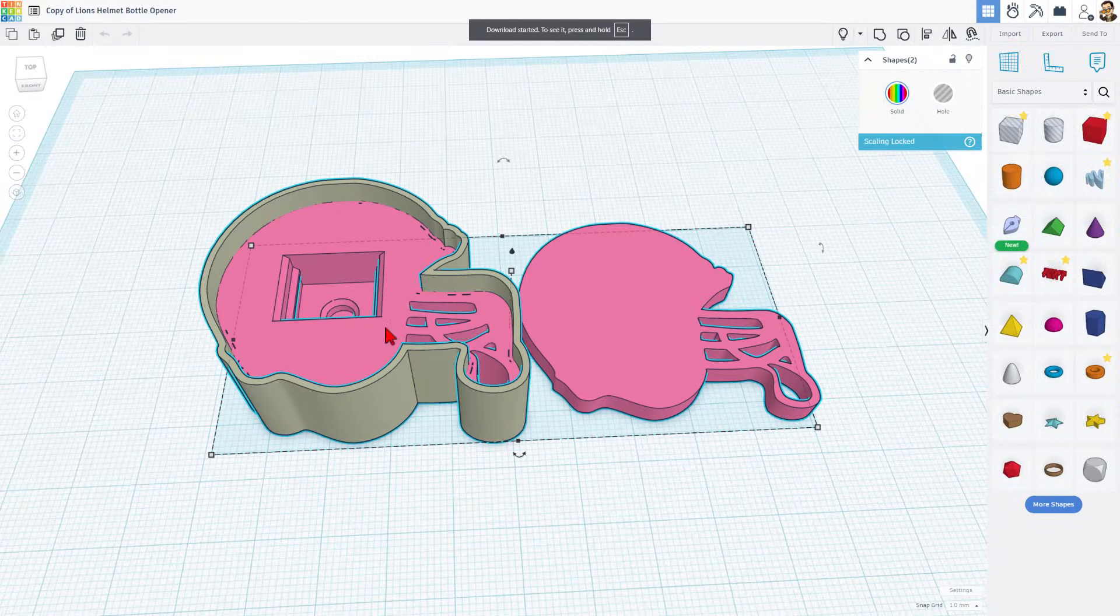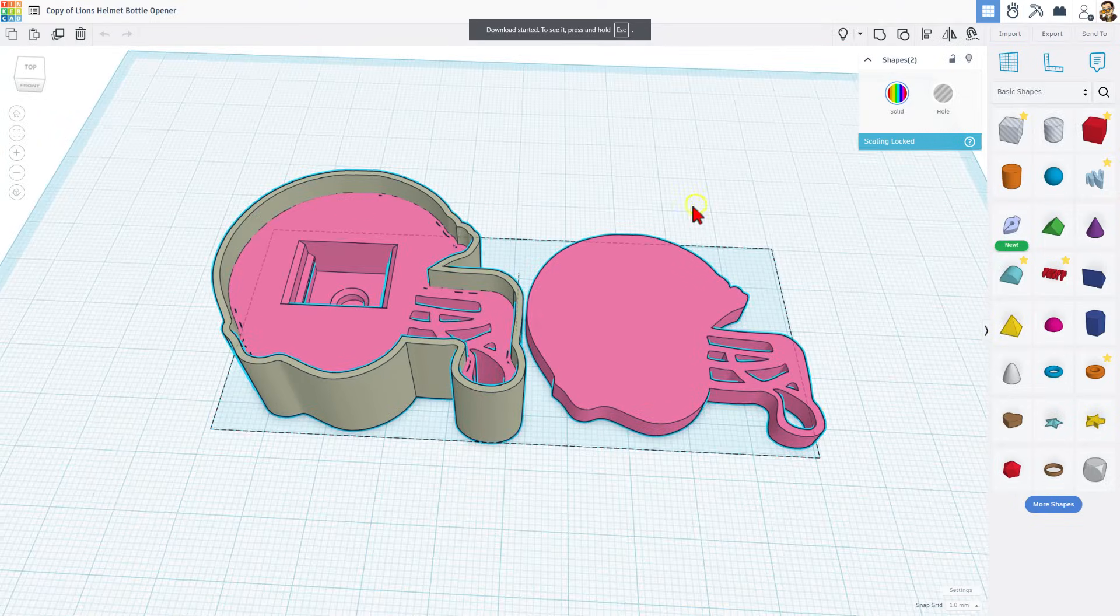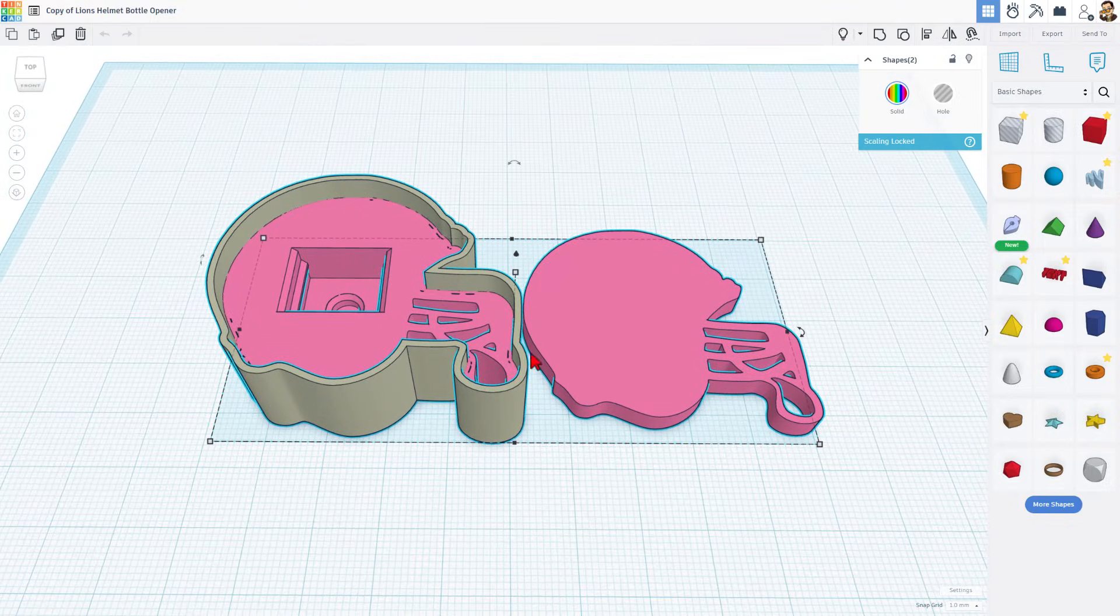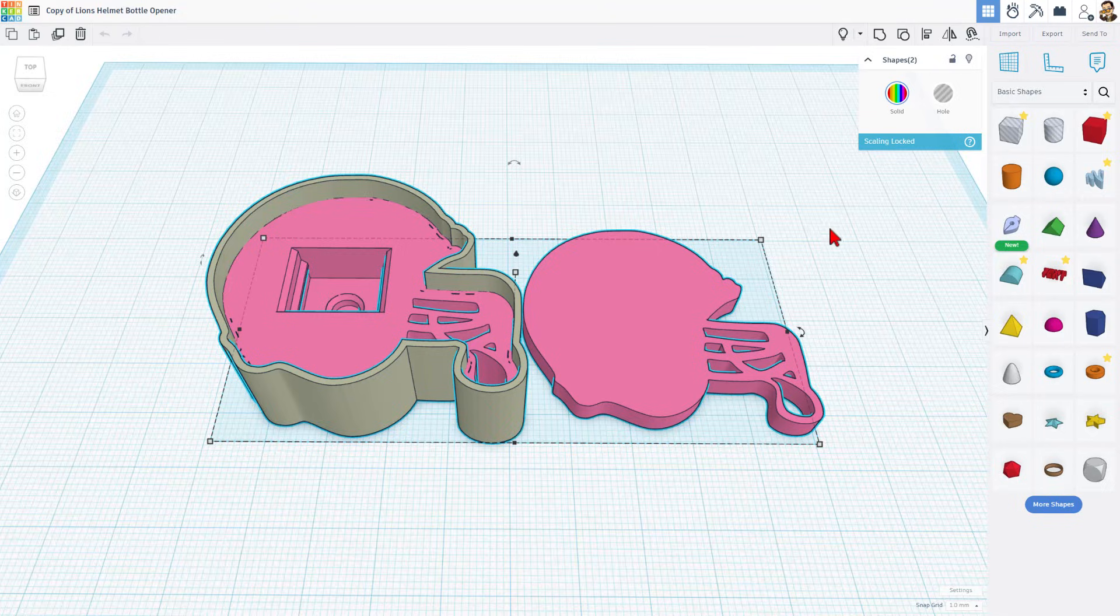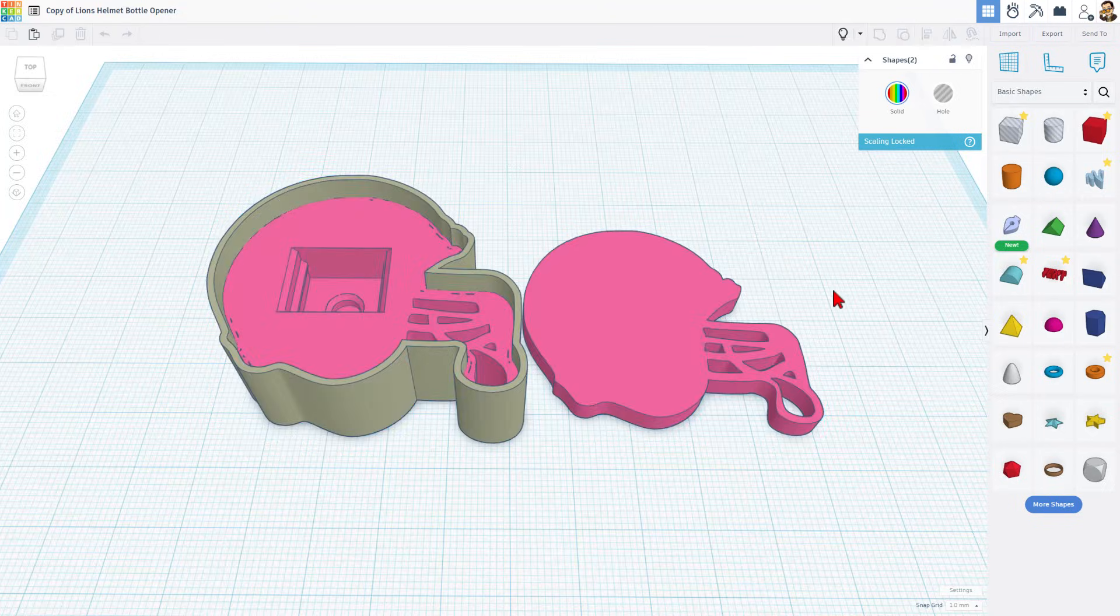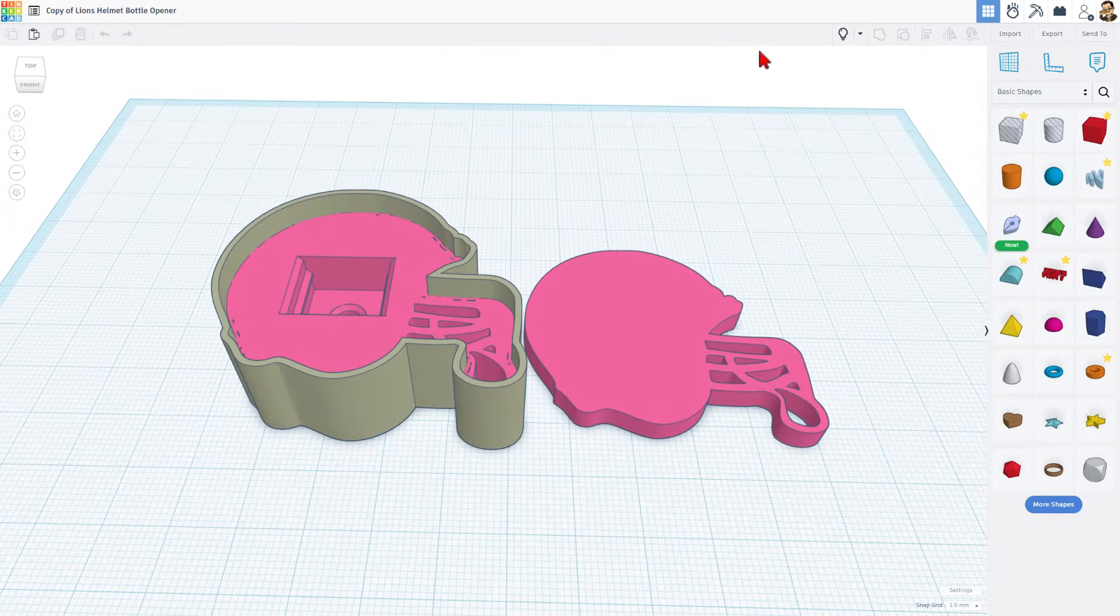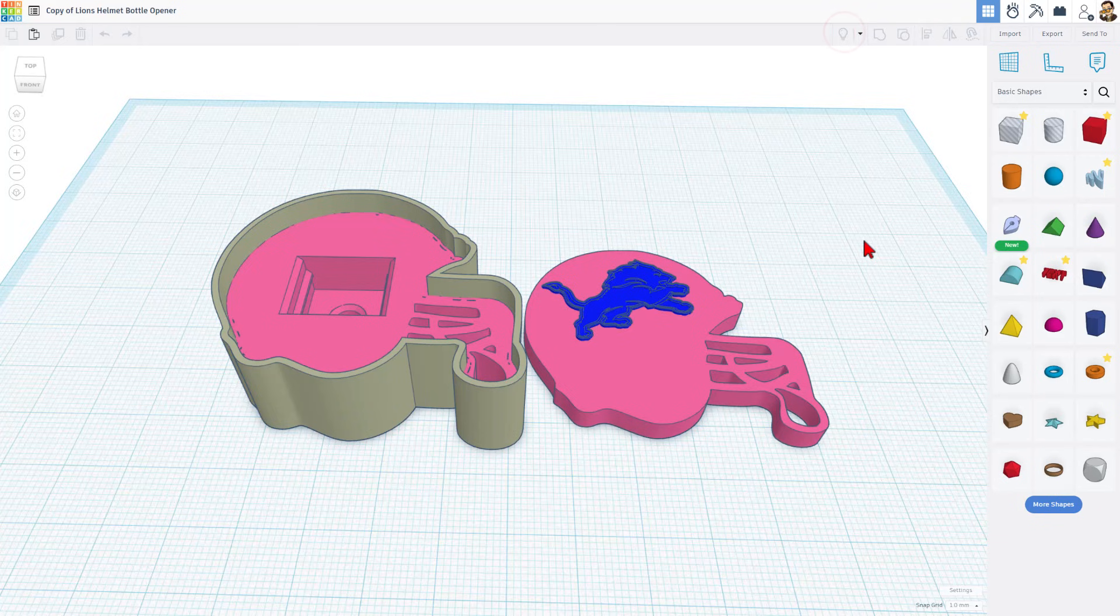I like to use this technique because then when I bring them into Bamboo Studio, they stay aligned and they're super easy to add the colors. Let's head to Bamboo Studio and I'll show you those steps.